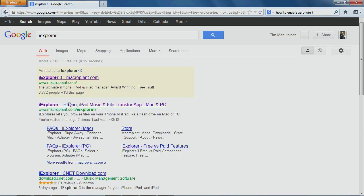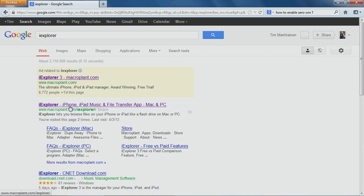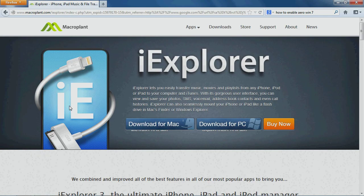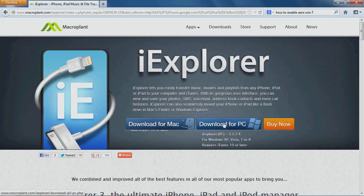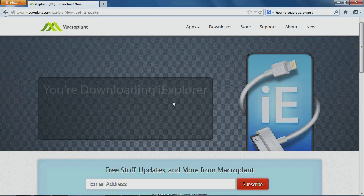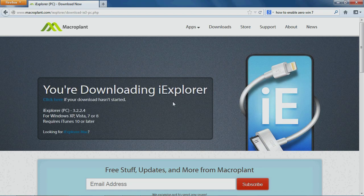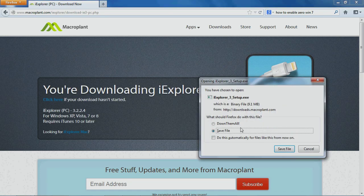Here it is, iExplorer, iPhone, iPad, music, etc. Download Mac, PC. Let it load. Save file, and then run it.